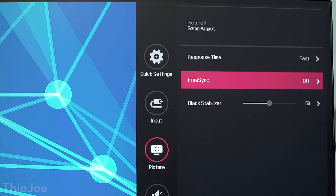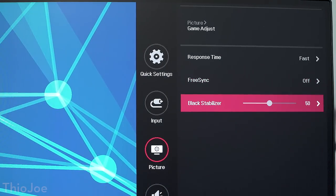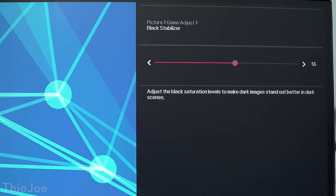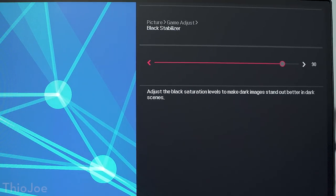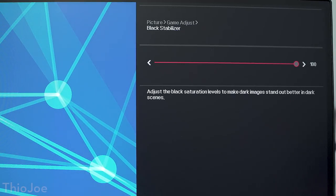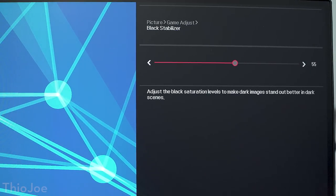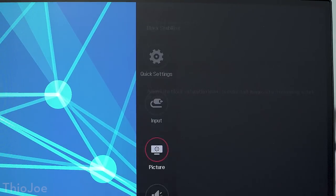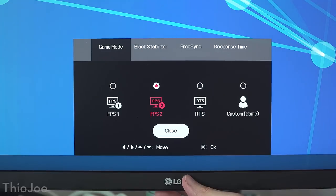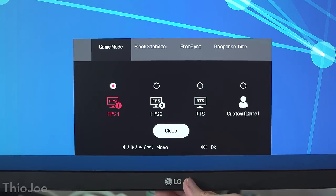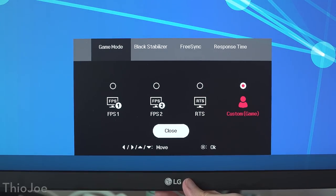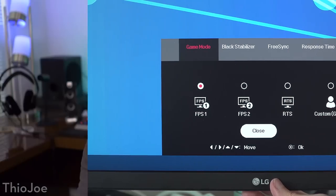Another feature I really like is black stabilizer. This is really good in FPS games where you need an edge for seeing enemies. Basically just raises the black level so it's easier to see in the dark. You're also gonna get a bunch of different presets. There's FPS 1, FPS 2, RTS, and then a custom one. These are just gonna vary some of the little settings. It's nice that they have these at least.